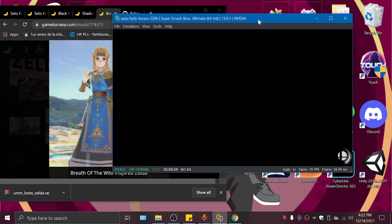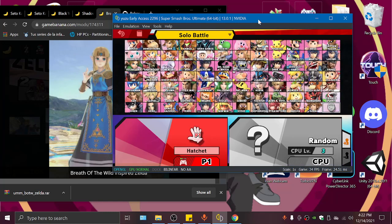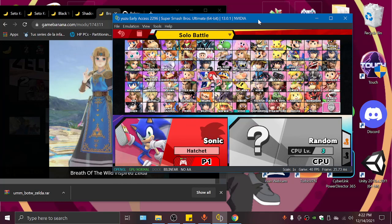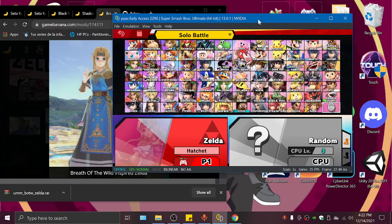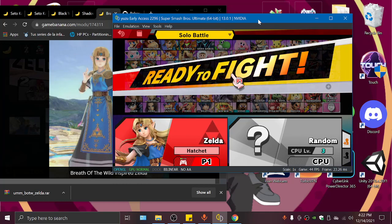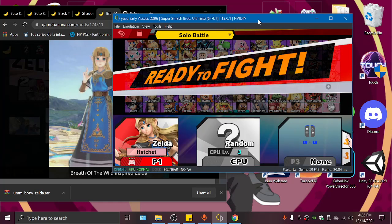Now I'm gonna show you the other mods I have installed in this game. It's one about Seto Kaiba, which is a voice mod, one with Black Yoshi instead of dark blue Yoshi, and Shadow over Sonic. So let's choose our Zelda, let's choose... Okay.